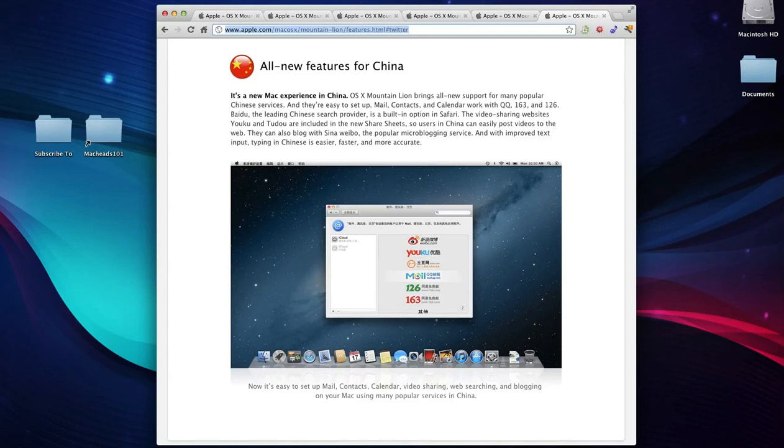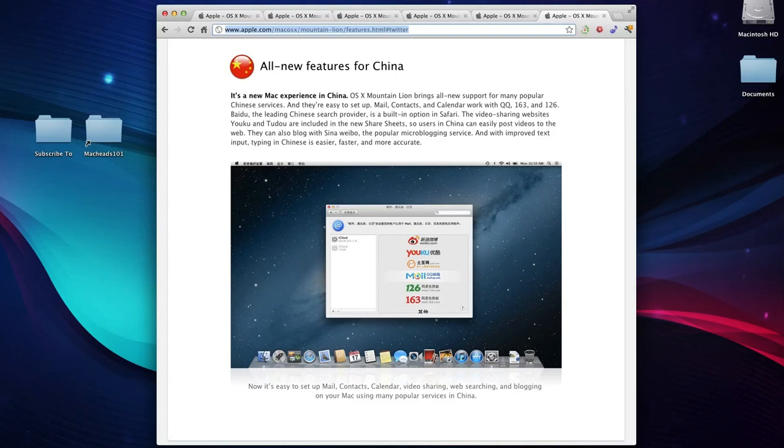So anyway, those are some of the latest features of the new operating system that has been released, OS X Mountain Lion. You can check out the full story on apple.com and maybe I'll have a link in the description to some Mac Rumors articles, stuff like that to check it out.